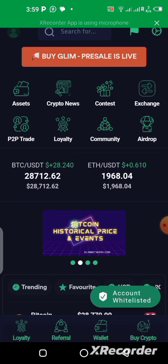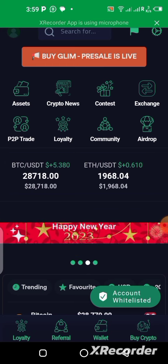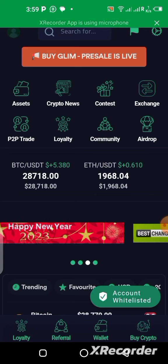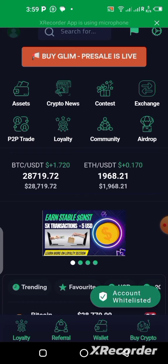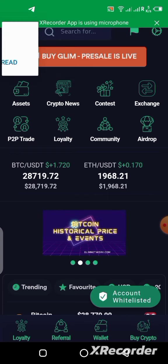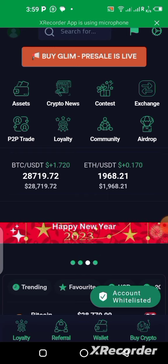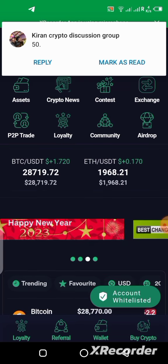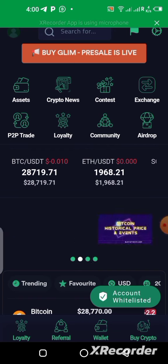The link is in the description — go ahead and download. Now, we are buying the GLIM token because the pre-sale is live. I made a previous video on how you can buy on the website. If you don't have the application, you can buy from the website. If you do have the application, you can download it and follow the instructions in this video.